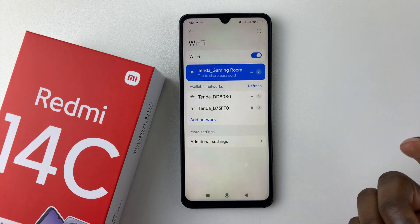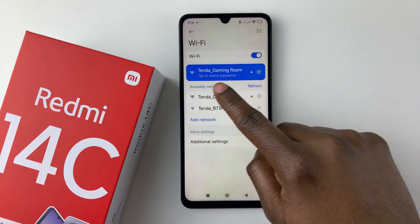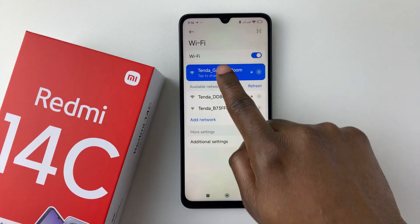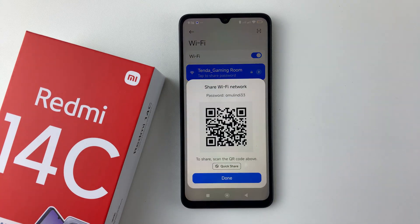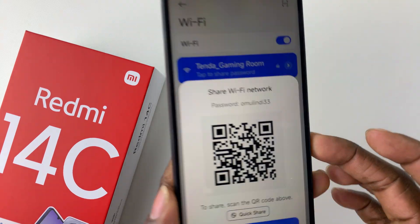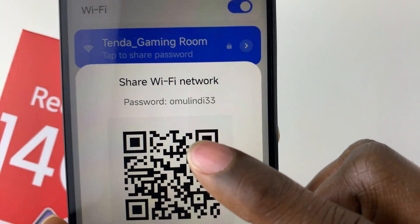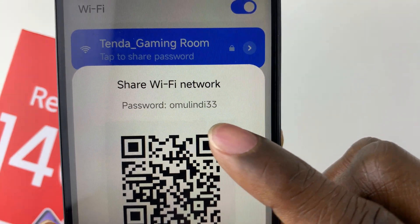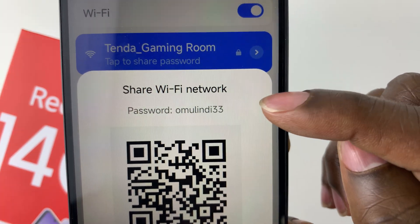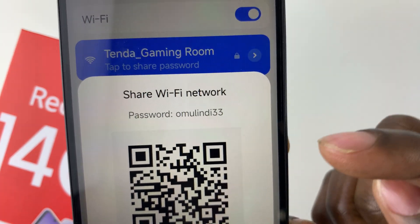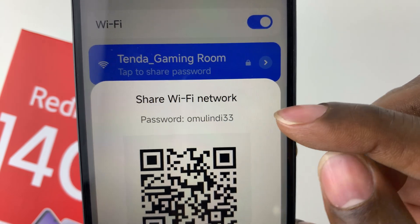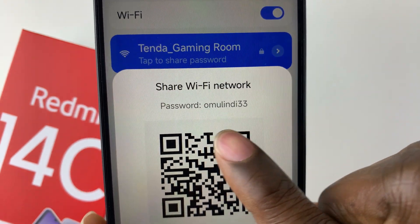all you have to do is tap on that Wi-Fi network. From the options that appear, you should see the password appear just beneath the 'Share Wi-Fi Network' option.